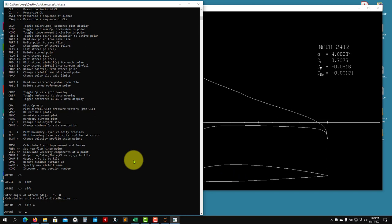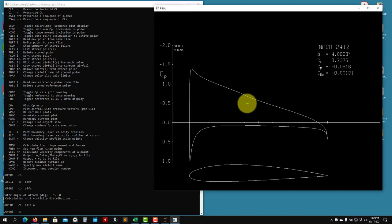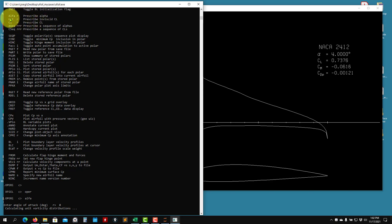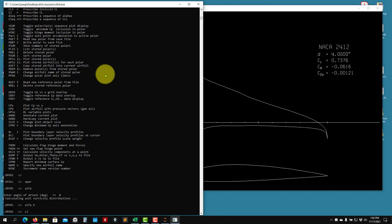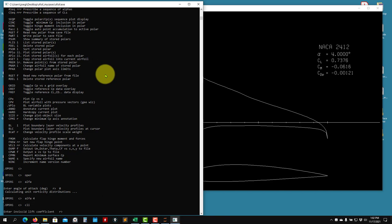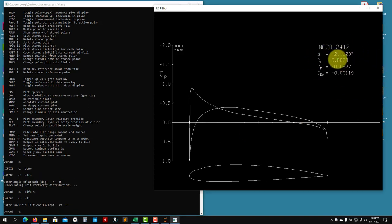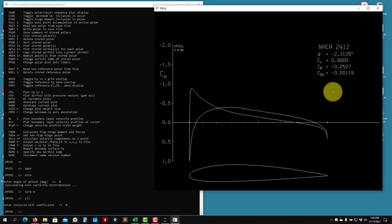To run at a different alpha, just type alpha and the value - for example alpha 4. It's super fast. The other option is CL: you want to reach a given lift coefficient. In inviscid mode use CLI. For example, to find the zero-lift angle set CL to zero - it will return approximately minus 2.11 degrees. This is the basic inviscid computation.